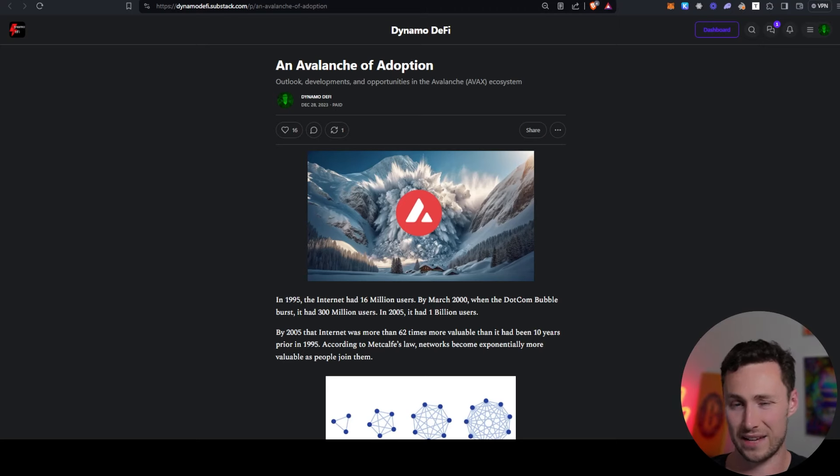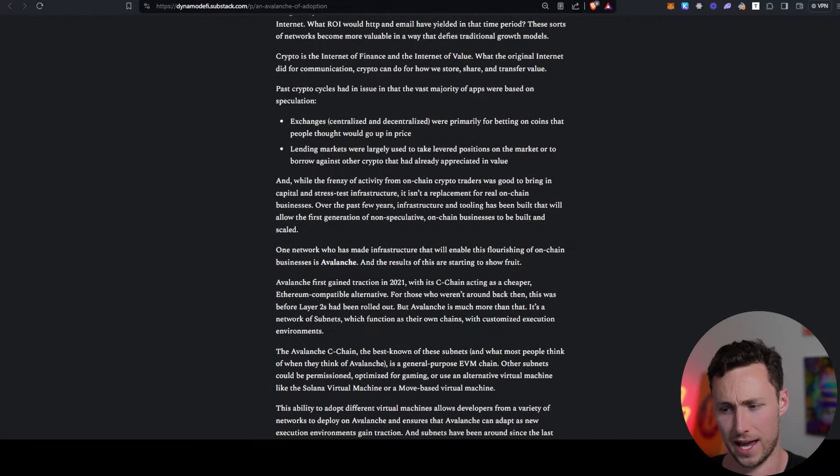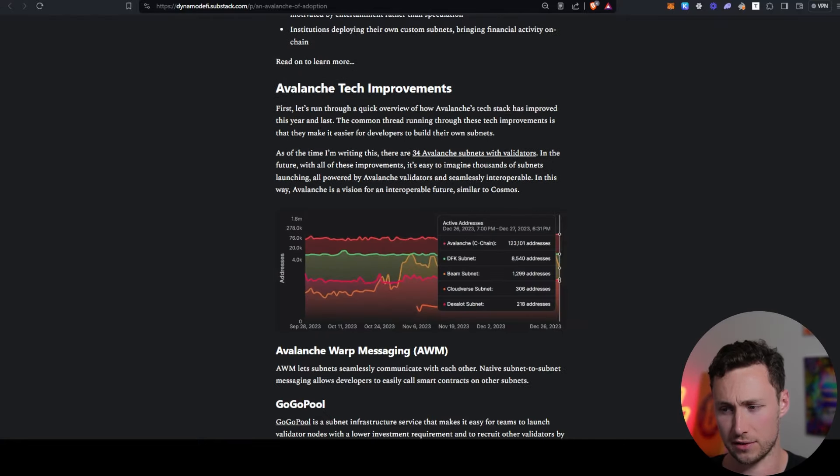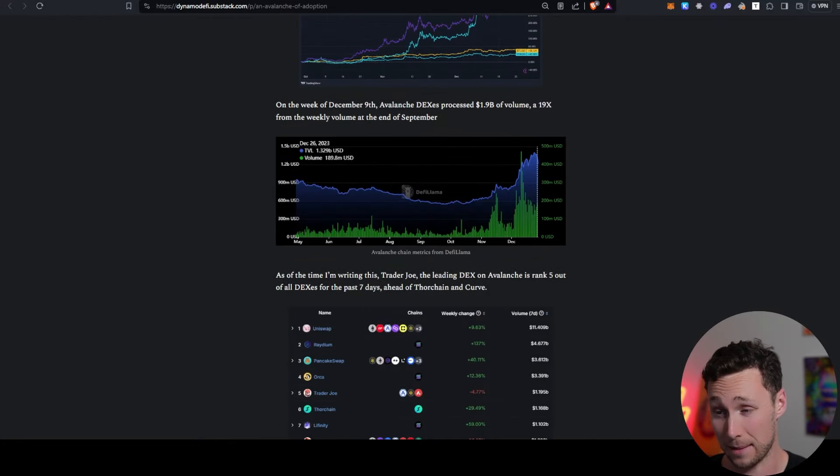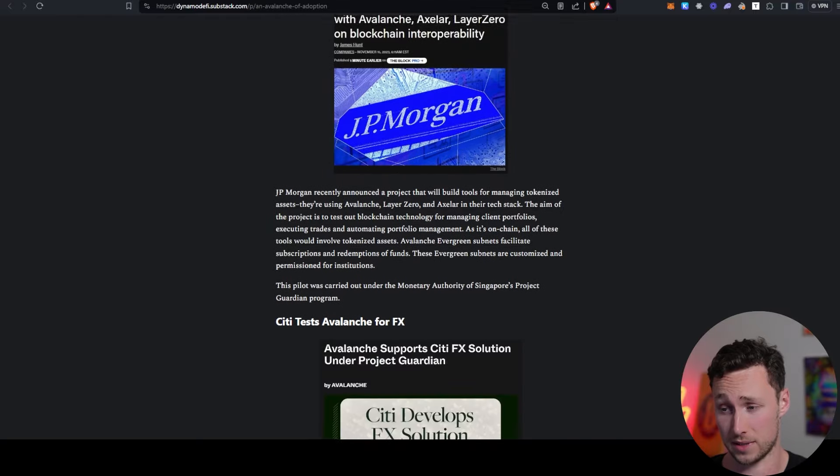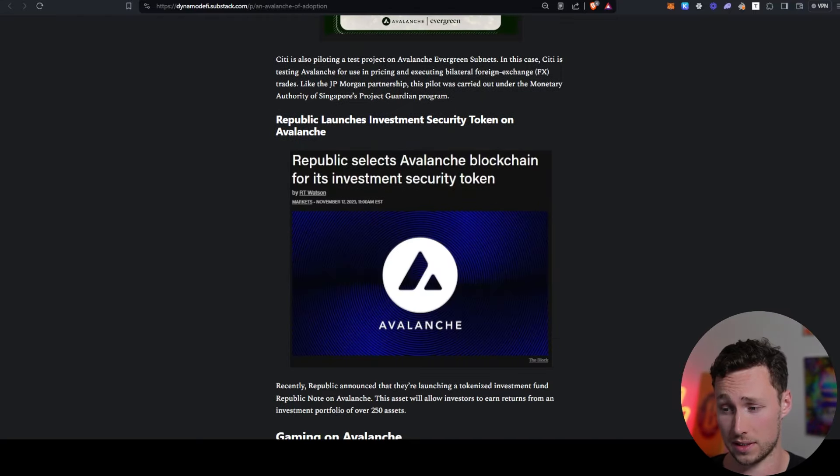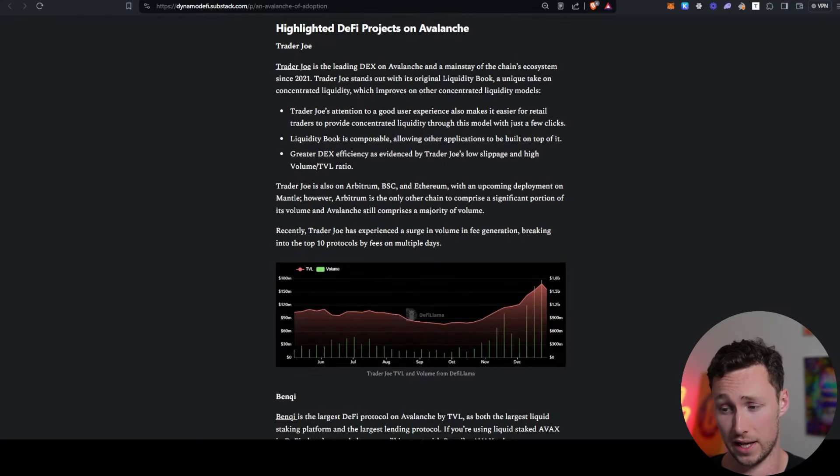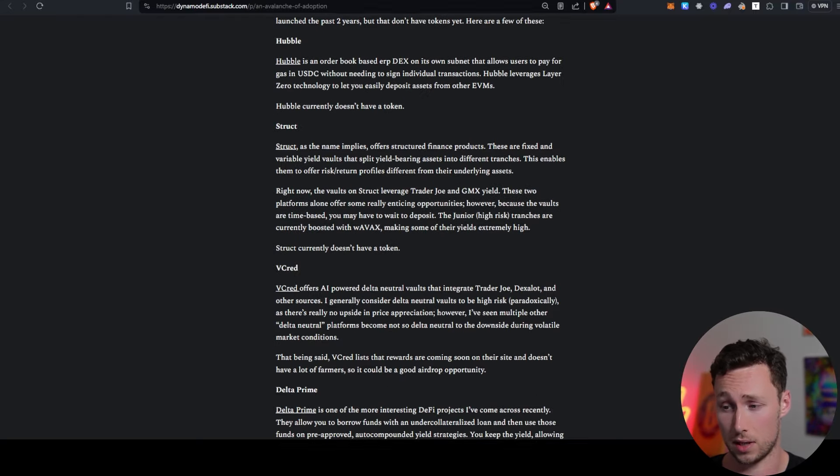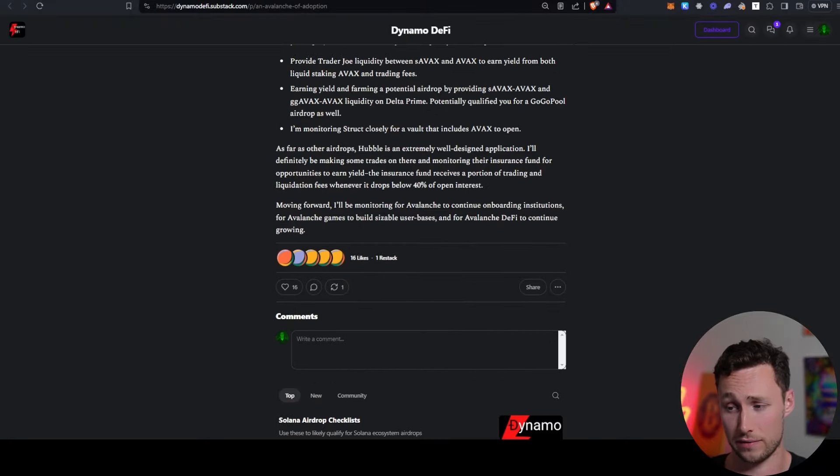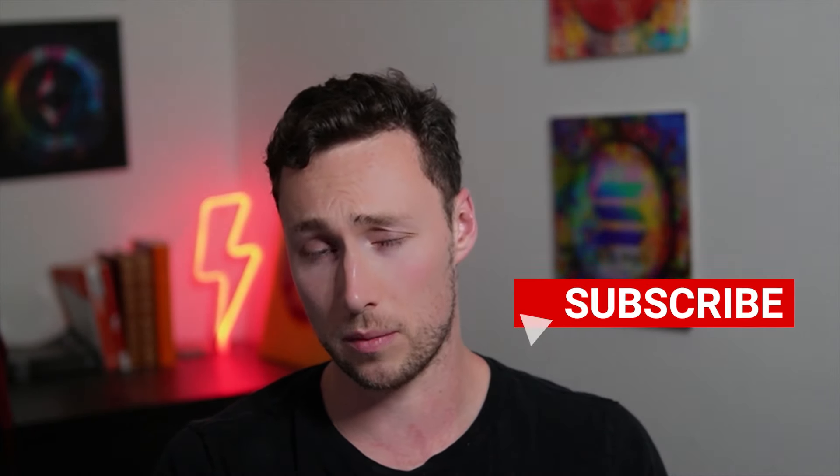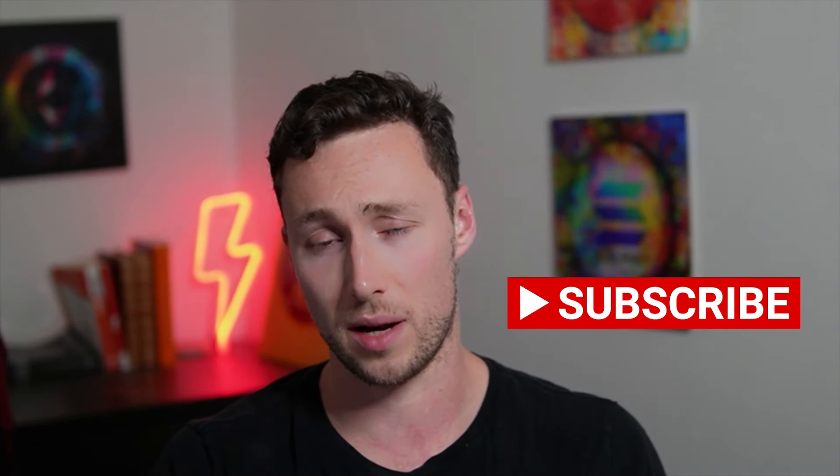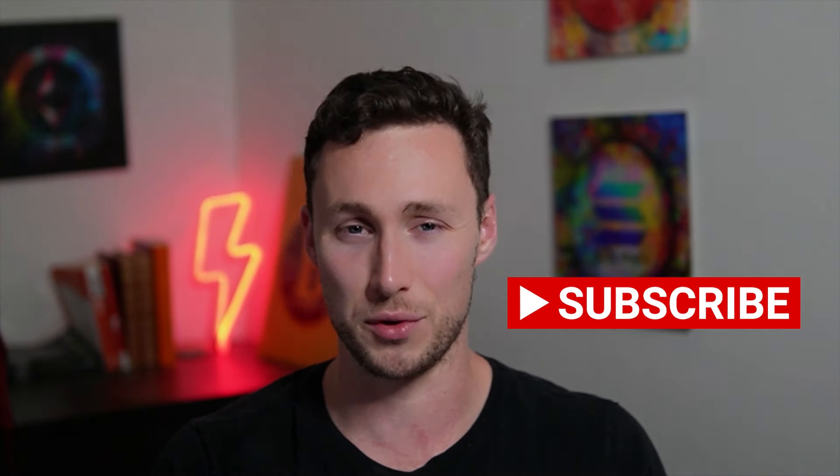If you want to dive in more to the thesis behind Avalanche, as well as the Avalanche DeFi ecosystem, I published this in-depth report in my premium Substack a couple months ago. It goes through all the things we talked about today, plus much more. I'll link it down in the description for those of you who might be interested. And for more videos like this one, be sure to like and subscribe. Until next time, this is Dynamo DeFi.